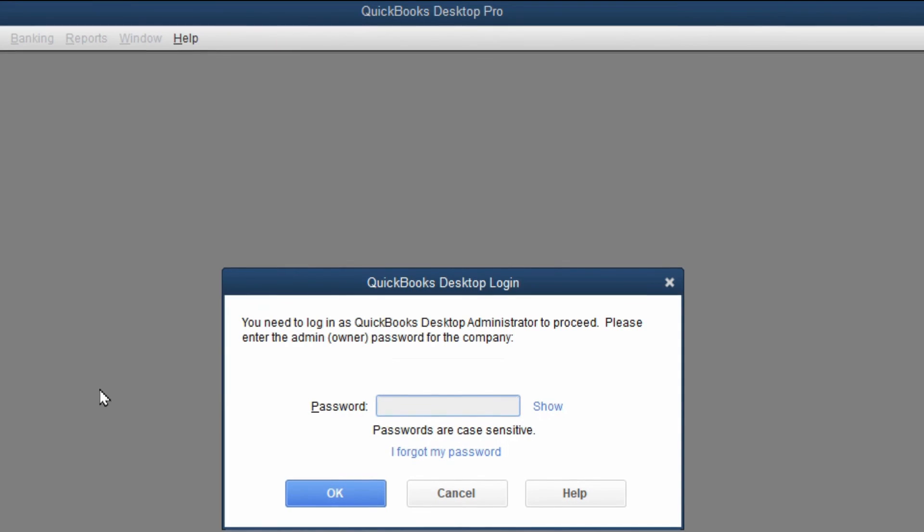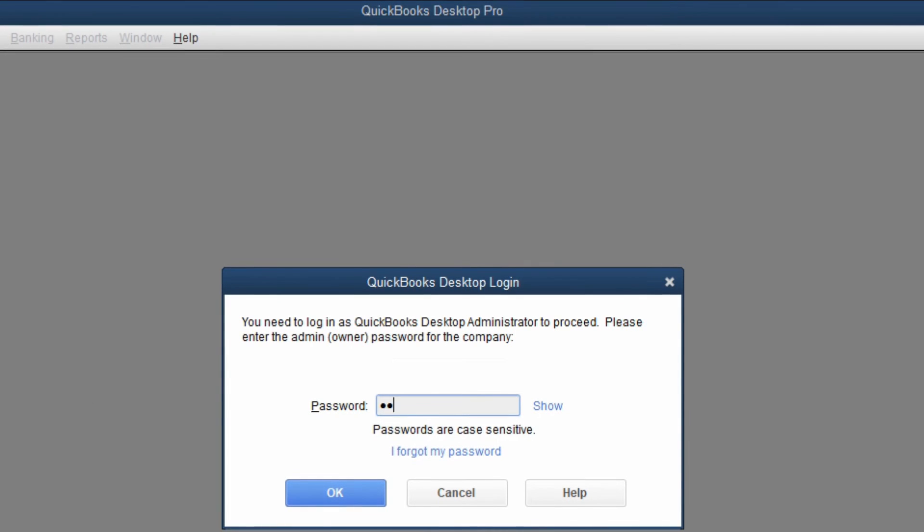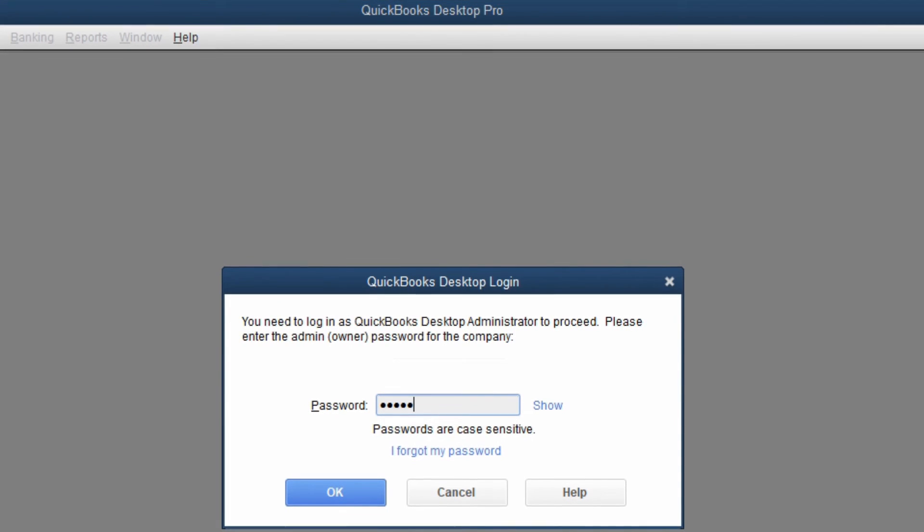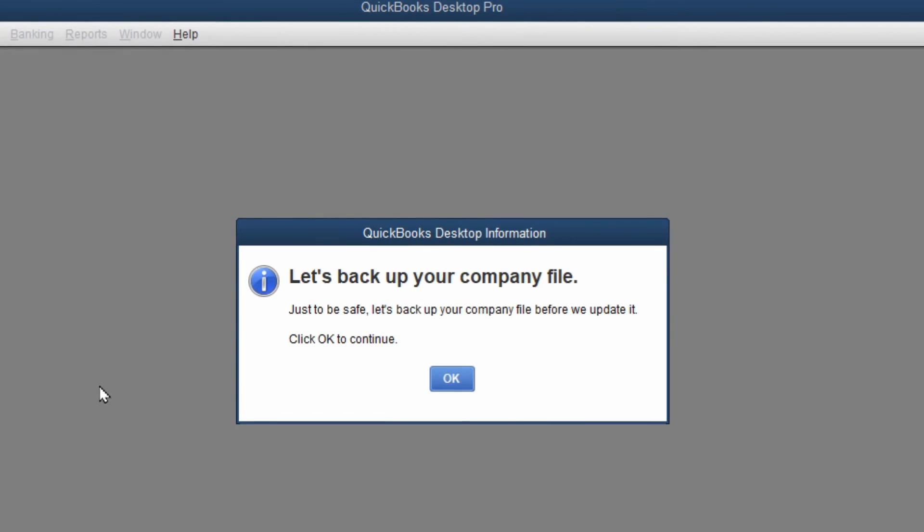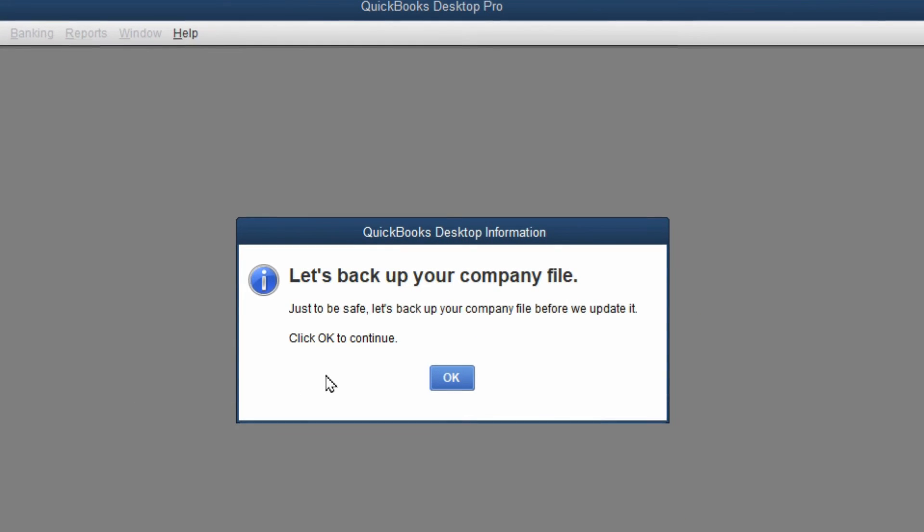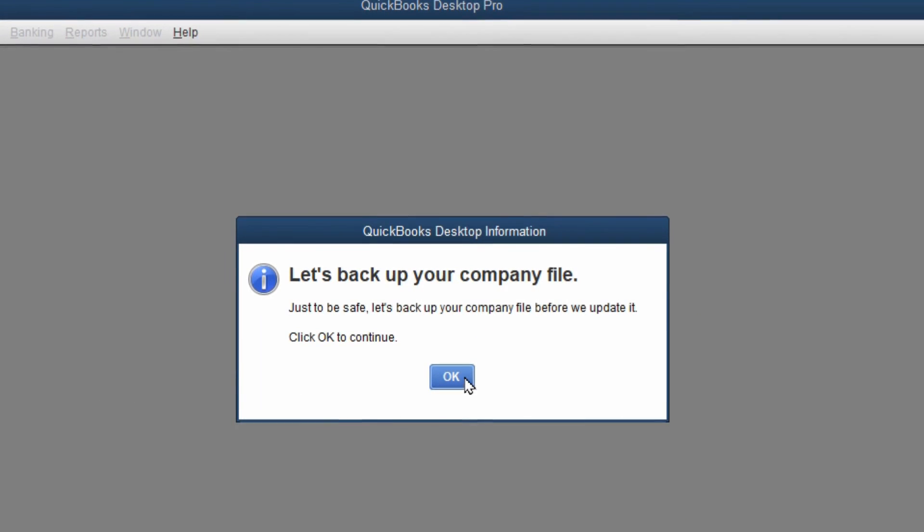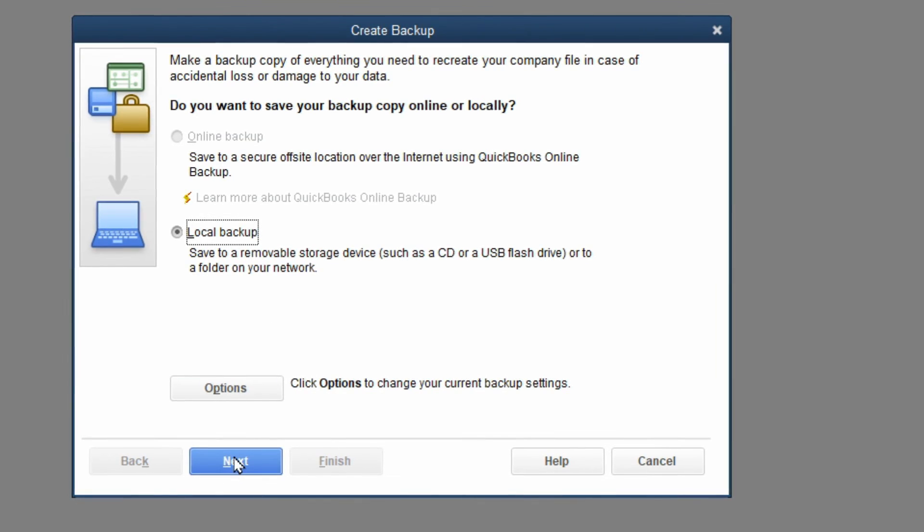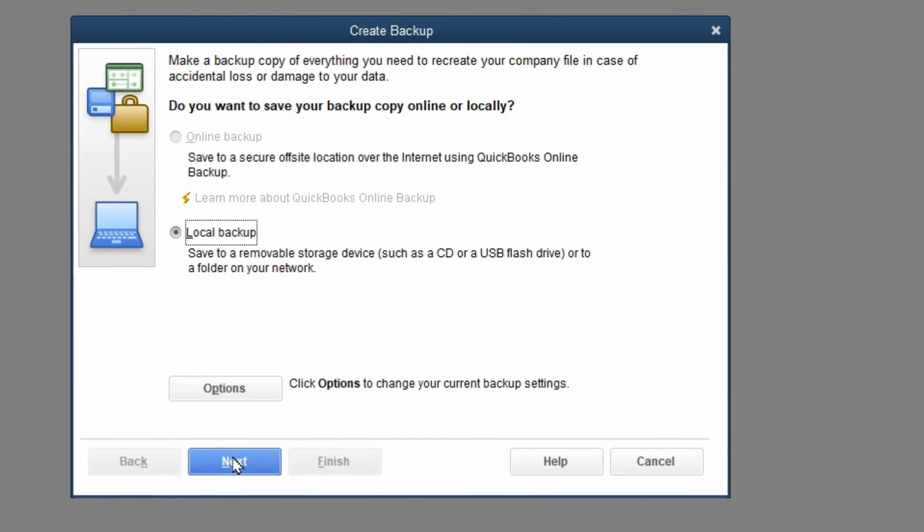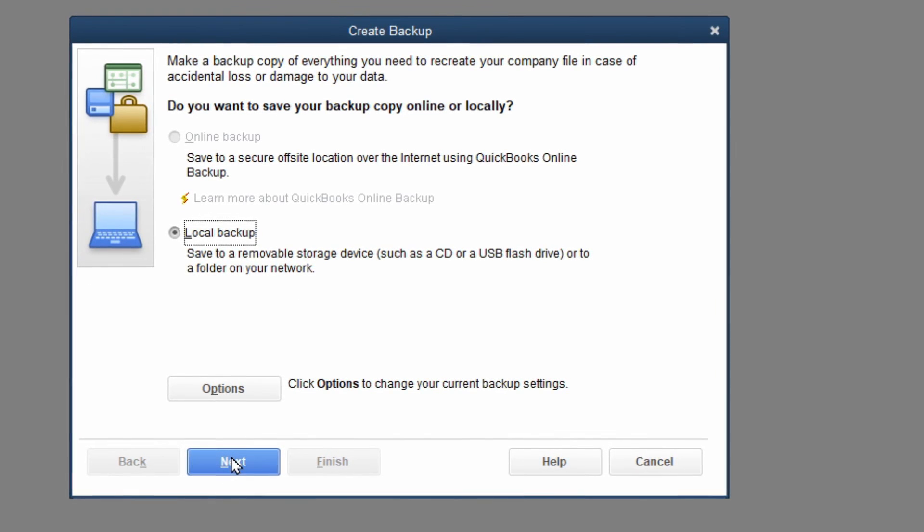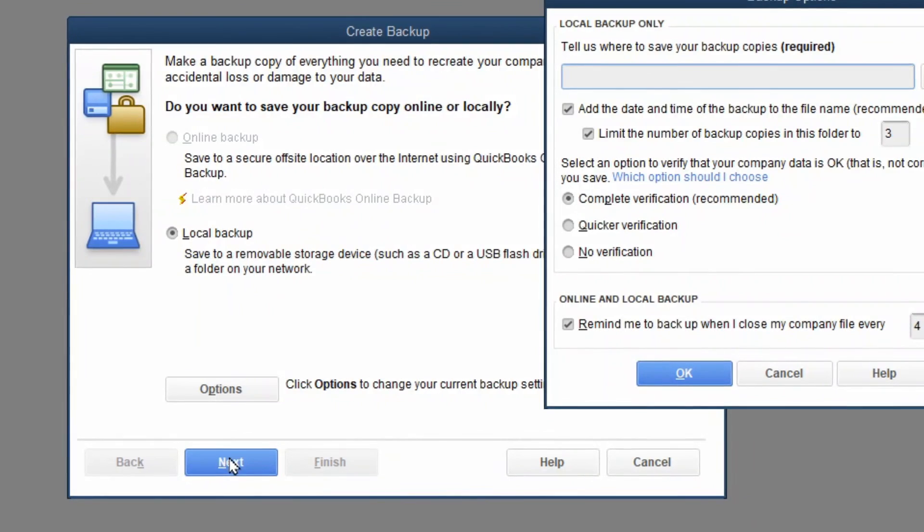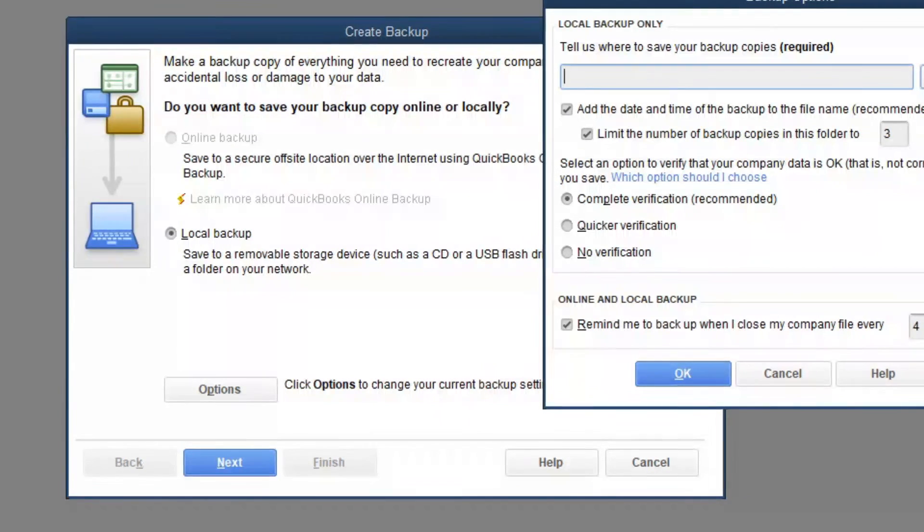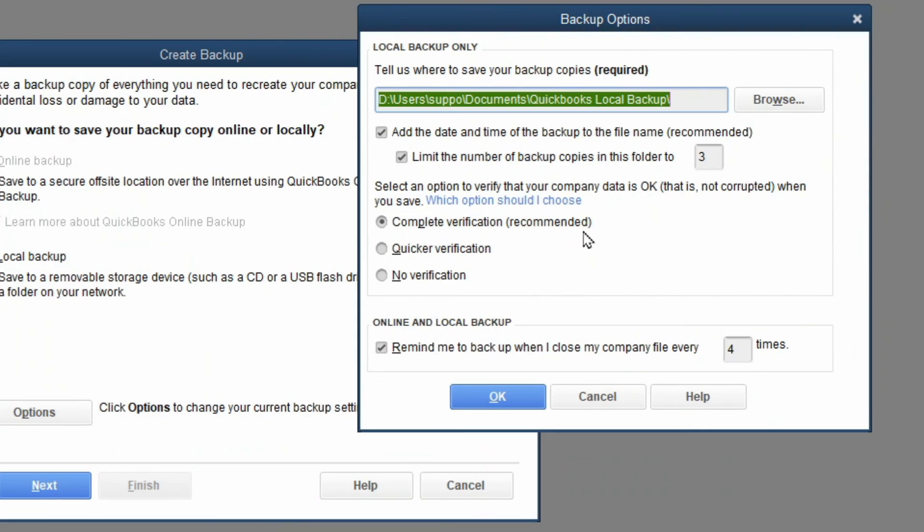Login to your account. And now it's asking to back it up before we upgrade. So we'll do a local backup and just save it somewhere. It's a good idea to choose complete verification for the backup to make sure that it is not corrupted and is a healthy database.